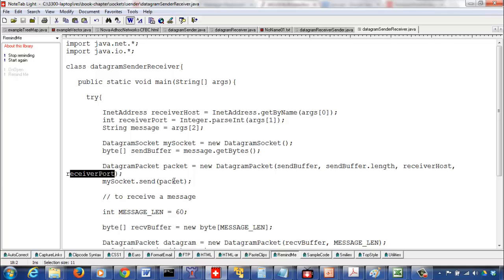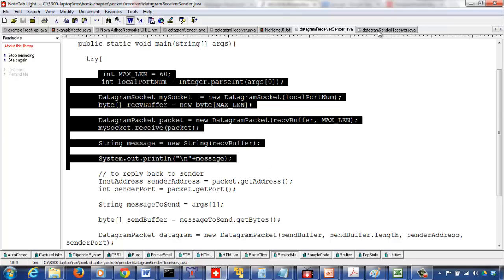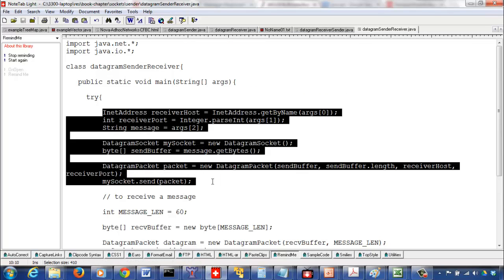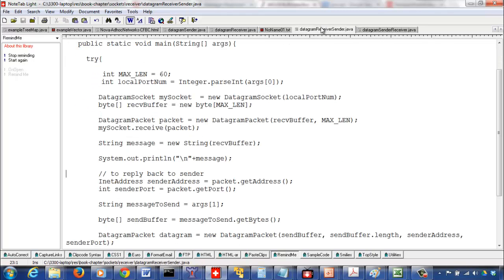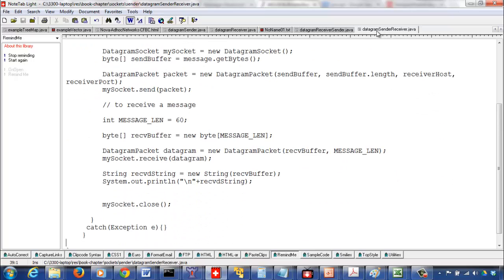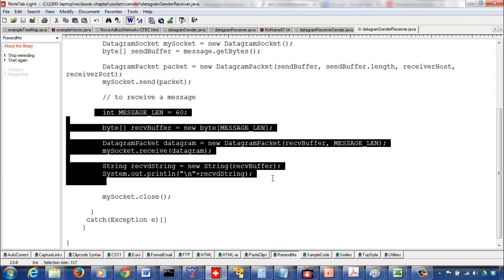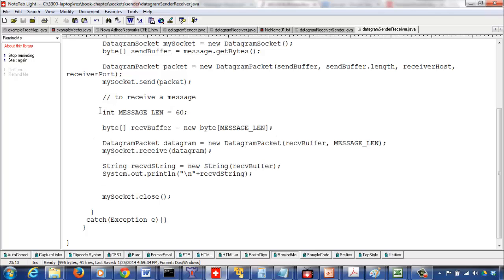We send the packet to the receiver-sender program. The receiver-sender will be unblocked, it receives the message, constructs a string from the receive buffer, and prints it. So far that's the receiver code and the sender code. Now the roles switch: the receiver-sender needs to send back a reply, and the sender-receiver should be prepared to receive a message.